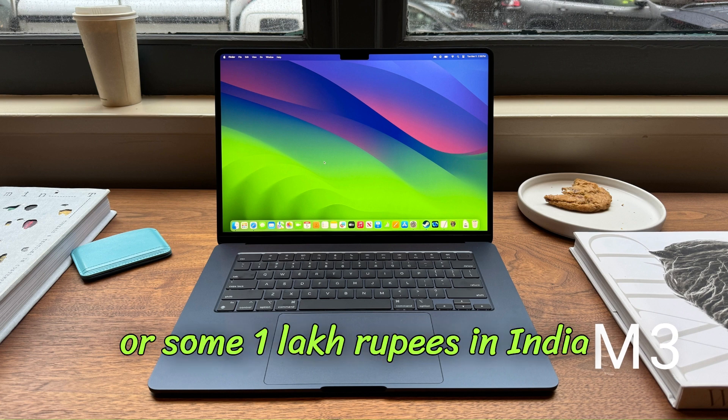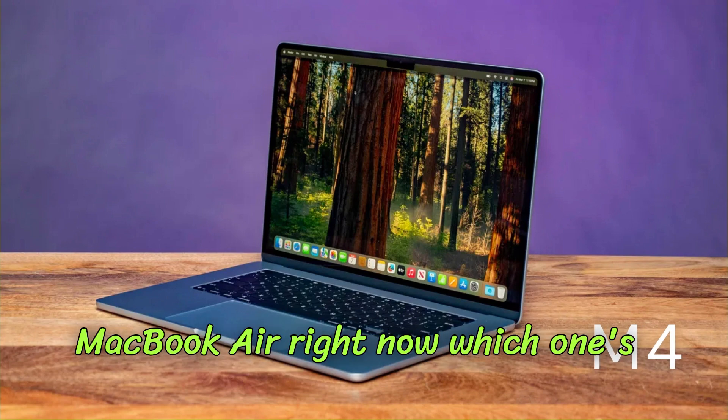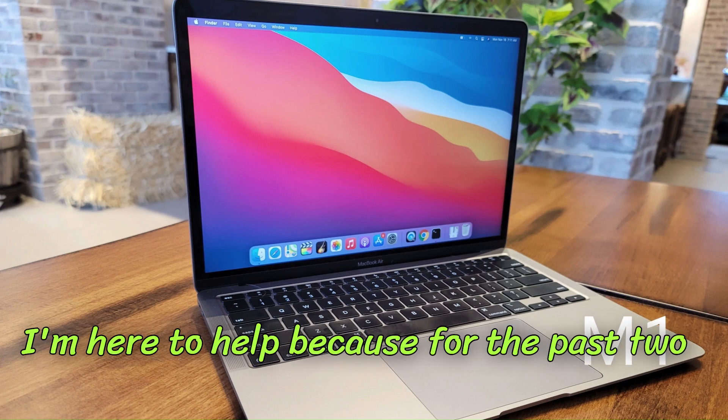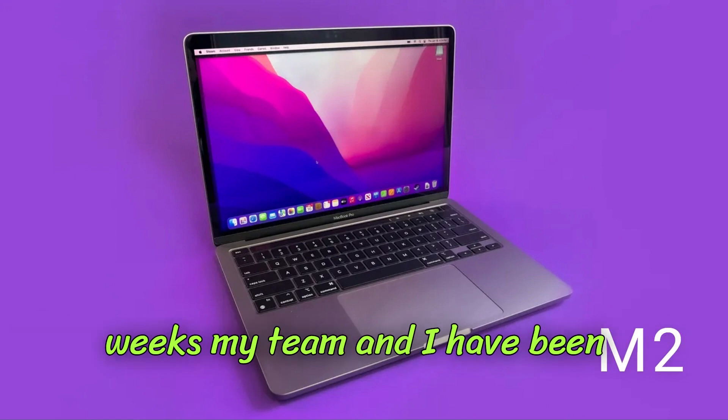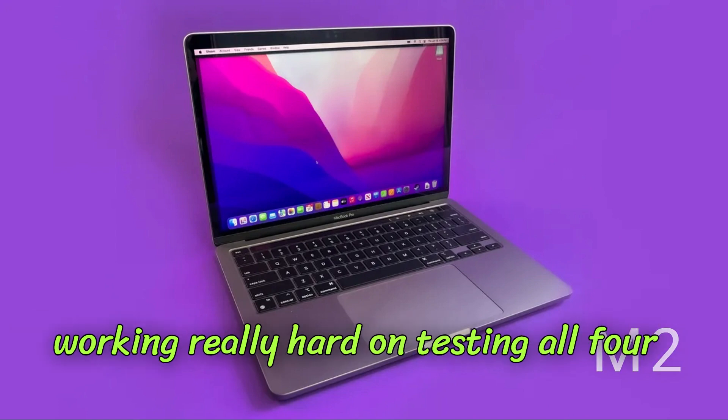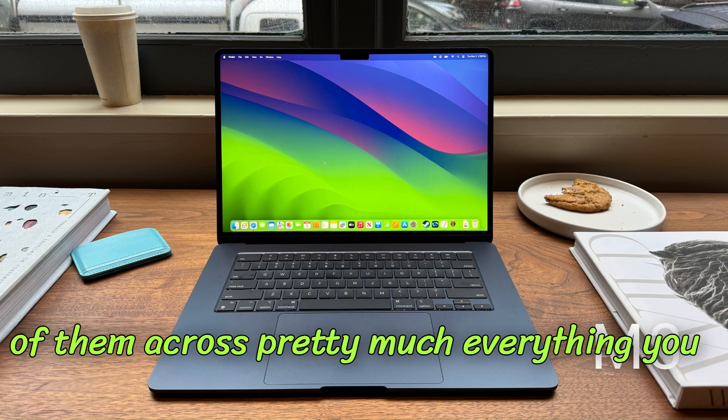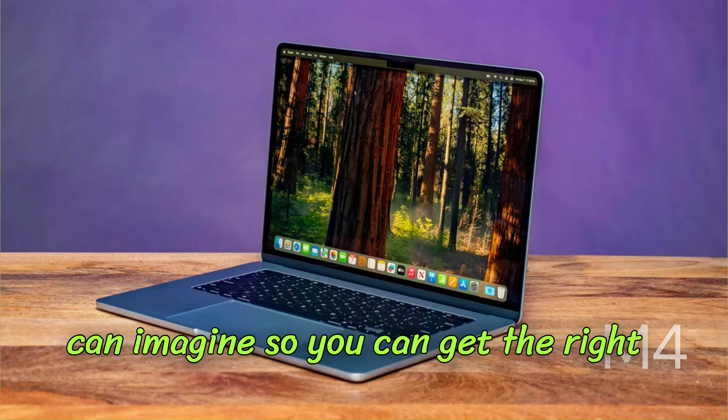So if you are planning on getting a MacBook Air right now, which one's actually the best for you? Don't worry, I'm here to help because for the past two weeks my team and I have been working really hard on testing all four of them across pretty much everything you can imagine so you can get the right MacBook Air that's perfect for you.